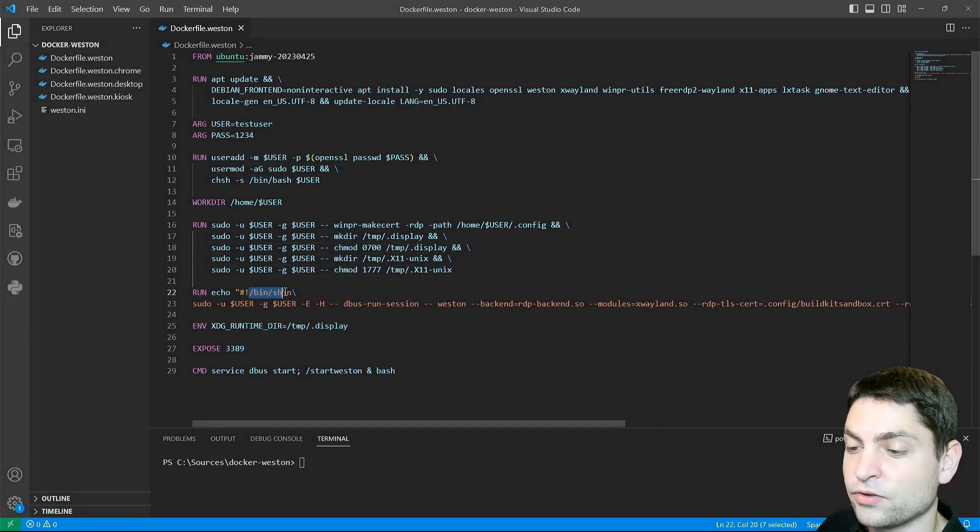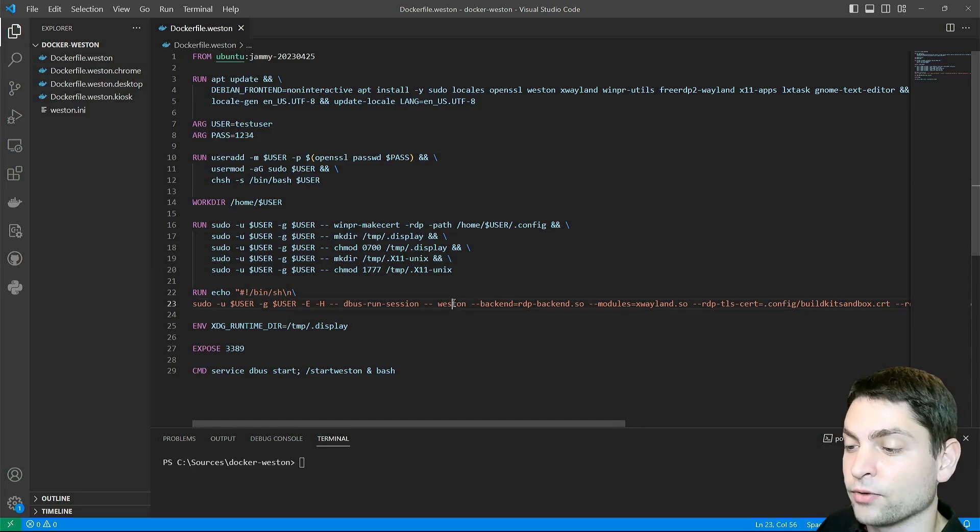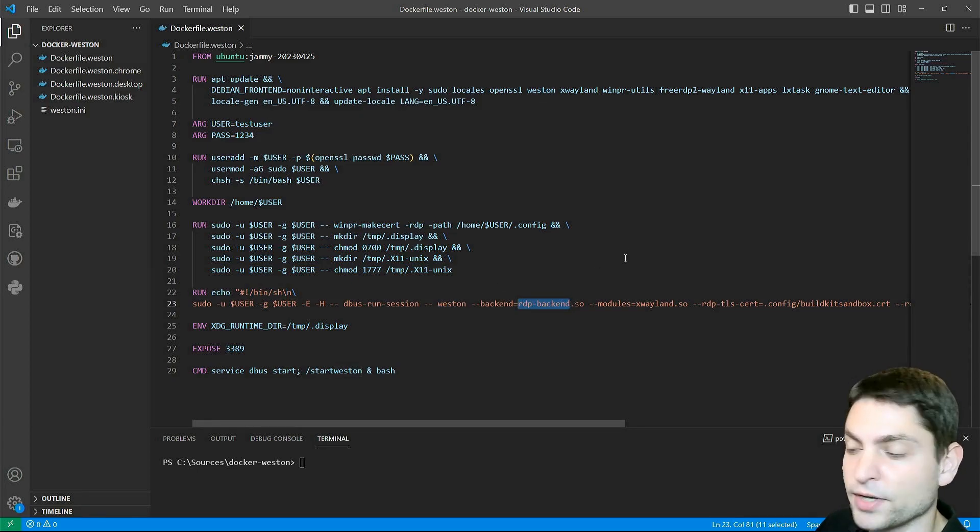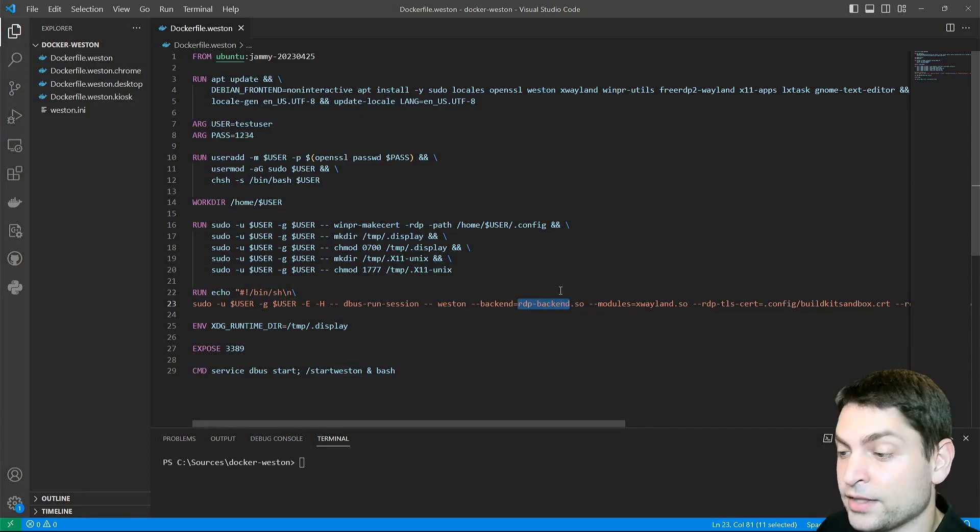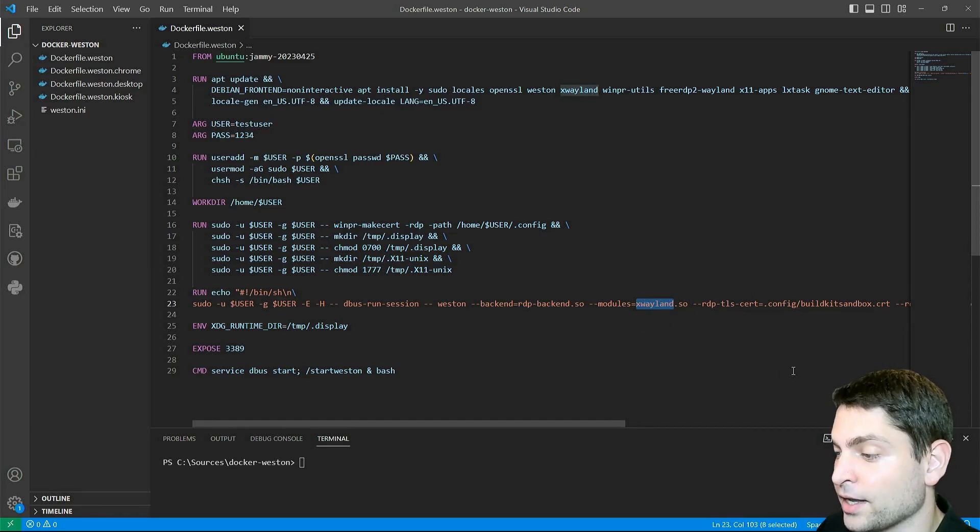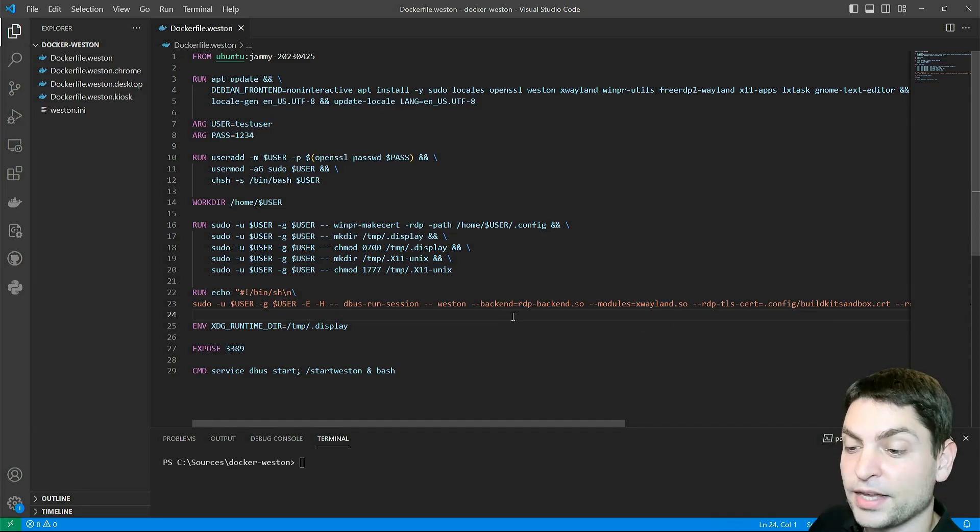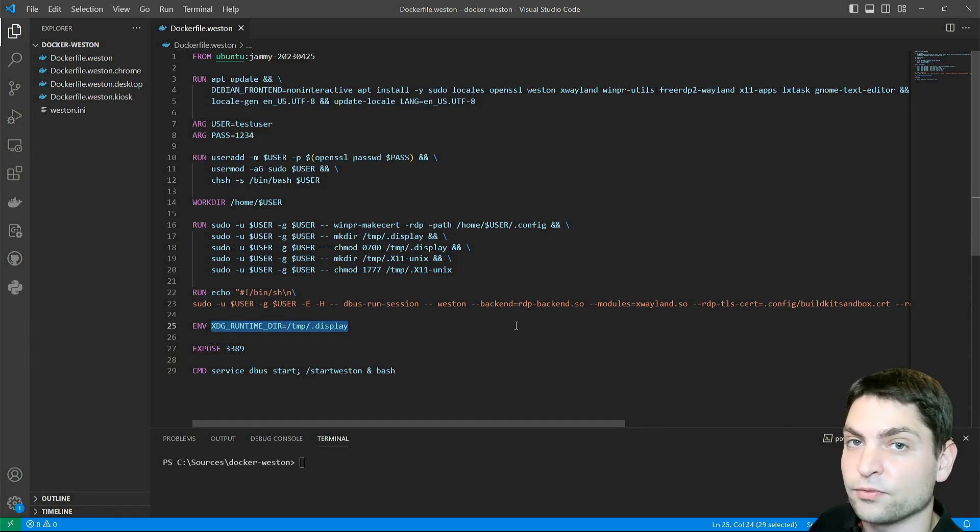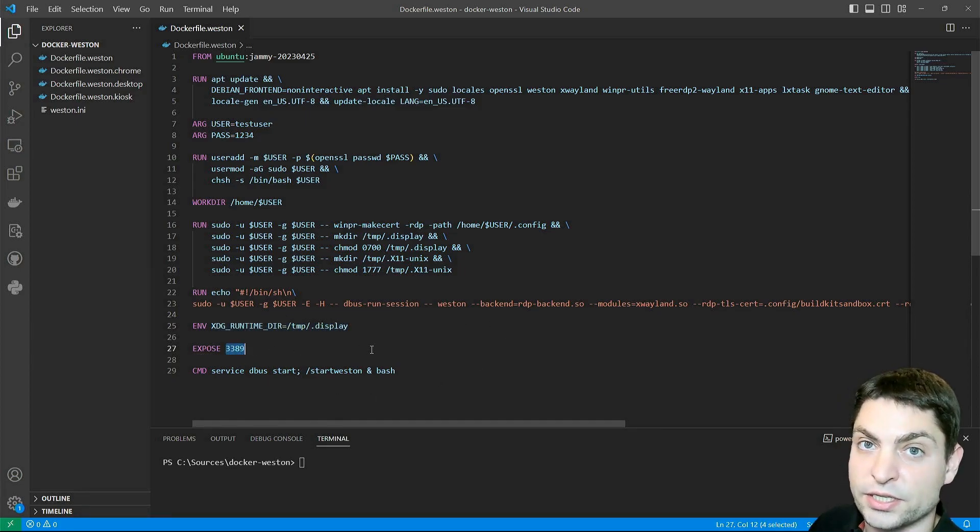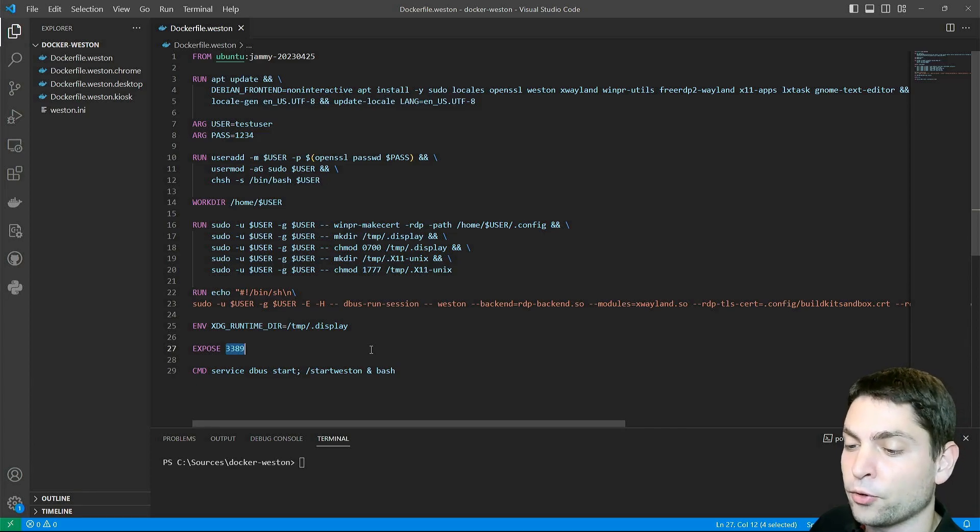Next, I'm creating the script that will run Weston. It will use the RDP backend because we want to connect to it, and it will also run xWayland, but more on that later. Then I'm setting the environment variable that Weston needs. I'm also exposing the port 3389, which is the default RDP port.